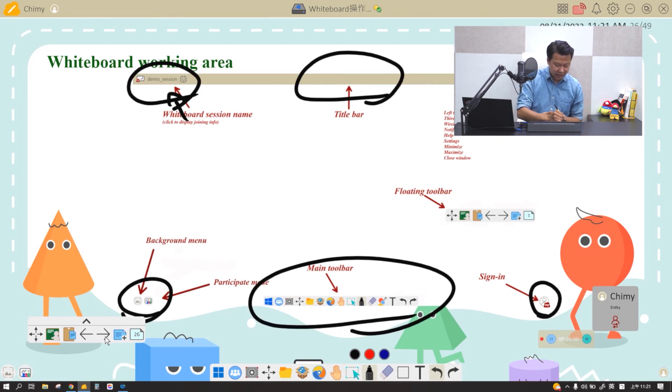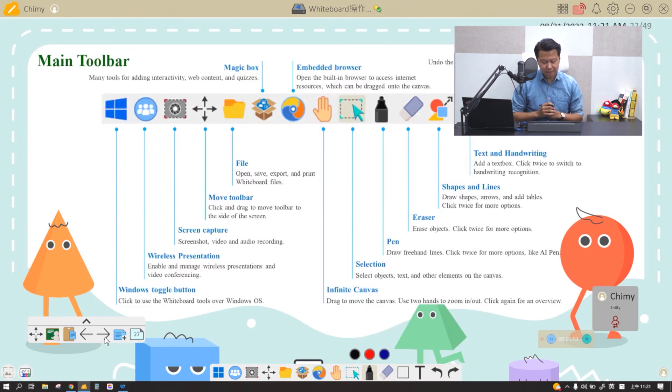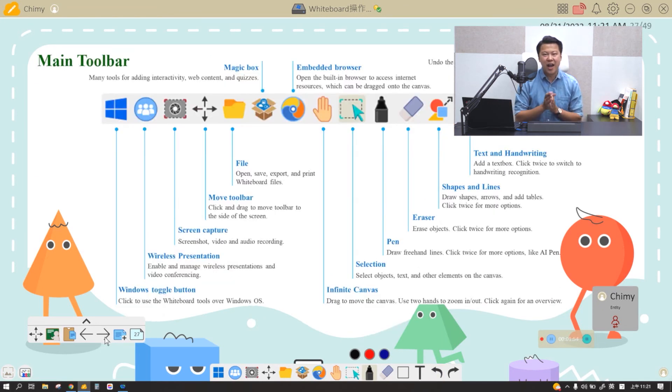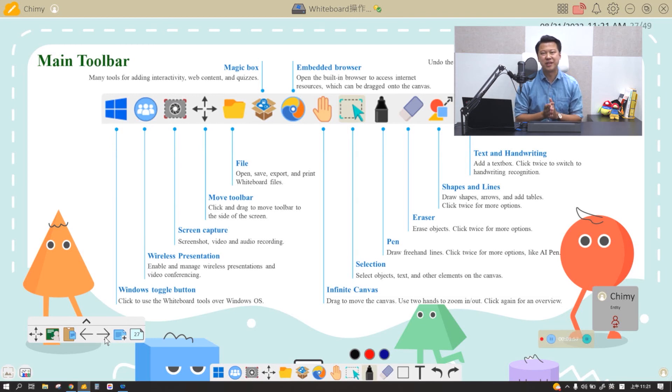Now in our next episode, we will teach you about the main toolbar and all the amazing functions we can offer from this little toolbar. I will see you in the next episode — please stay tuned. Thank you.